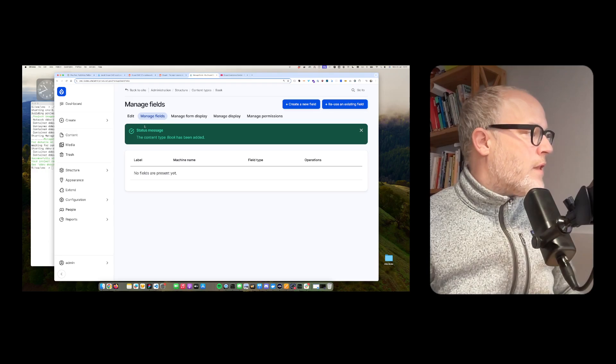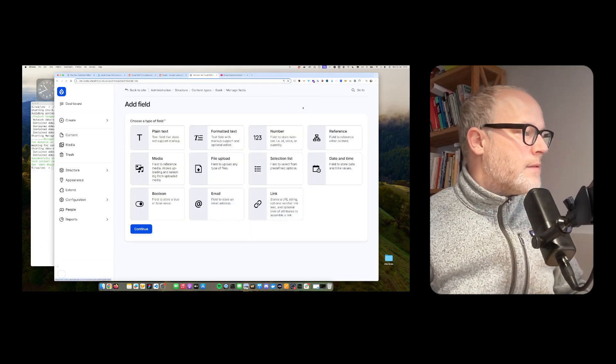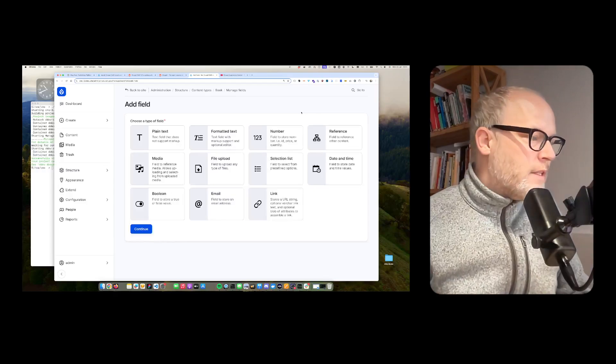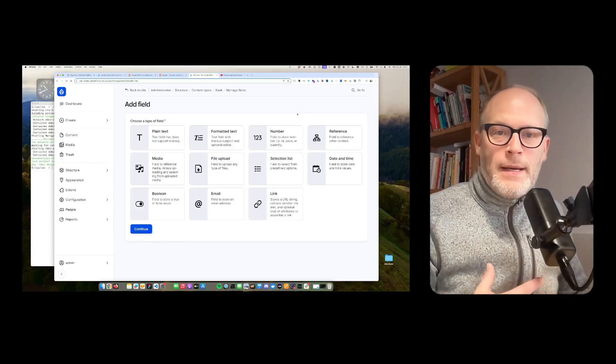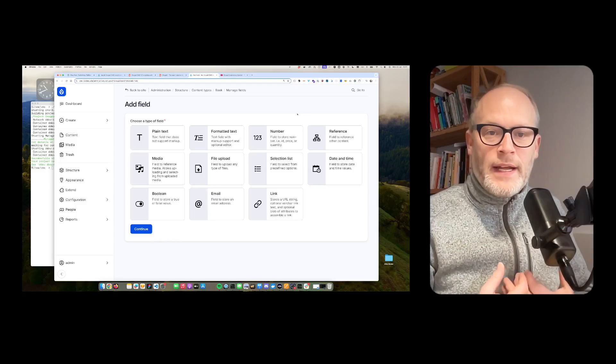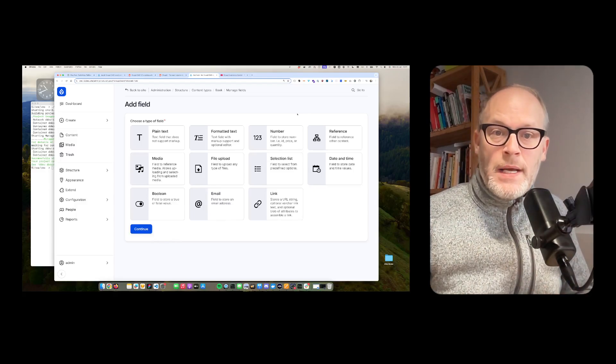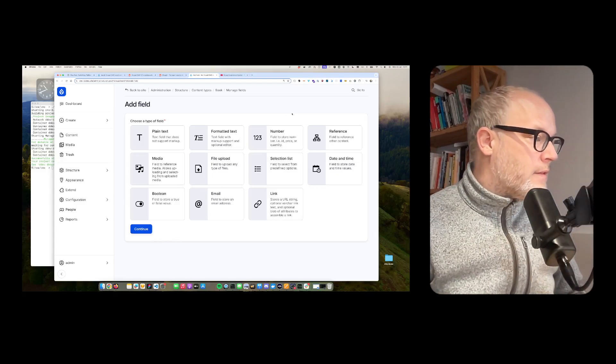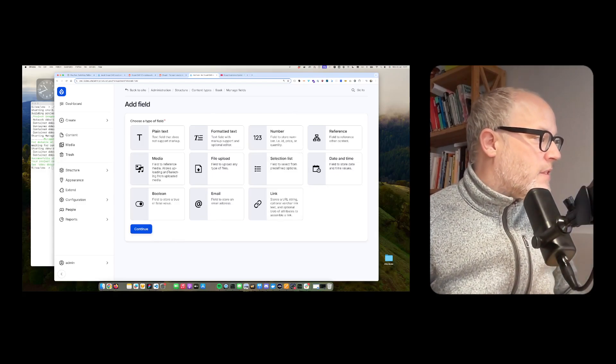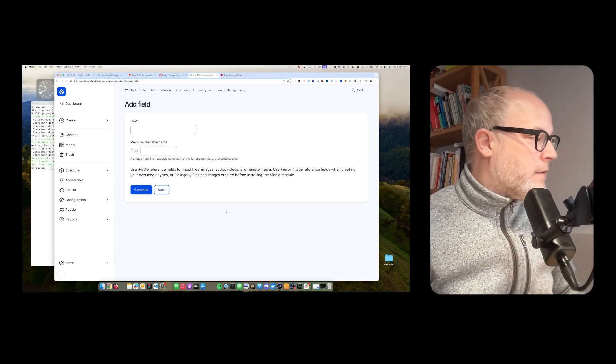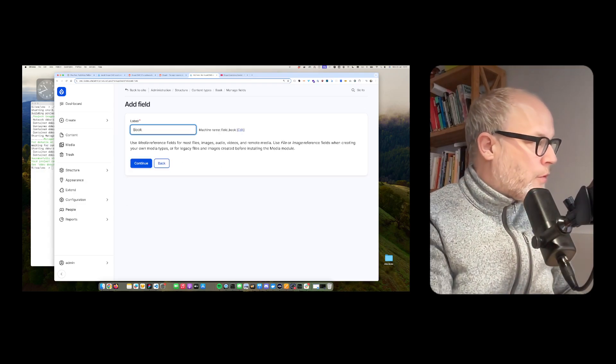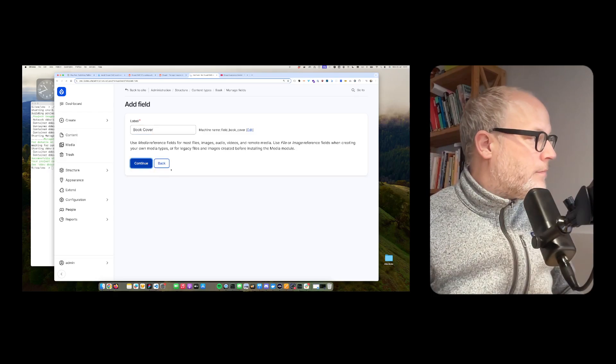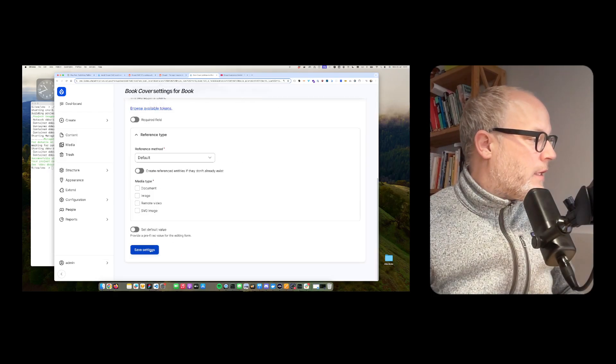So now I'm able to create fields. So these are the different field types that come with Drupal CMS out of the box. Obviously, you can install additional modules and basically extend the different fields. Now just let's create a field. We could call it book cover, for example. Continue. Hit save.